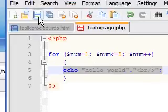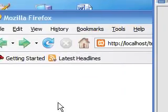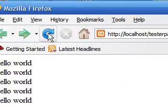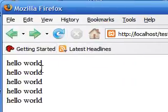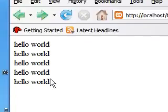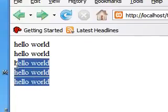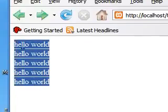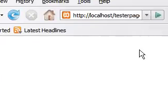So let's save this and take a look at what it looks like. As you can see, it executed hello world 5 times.